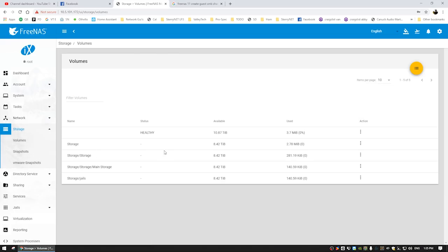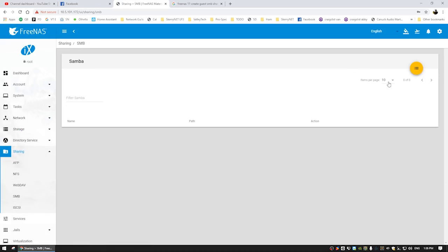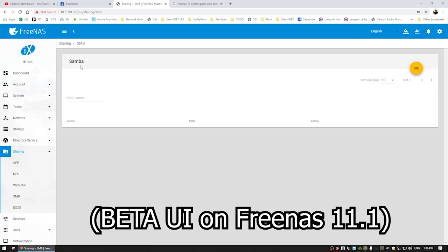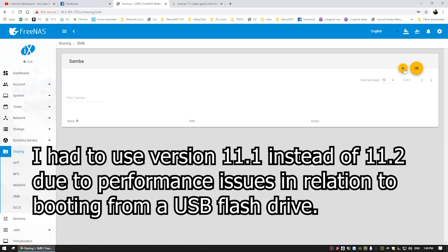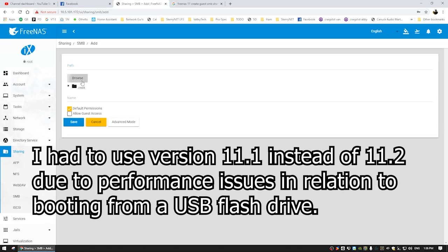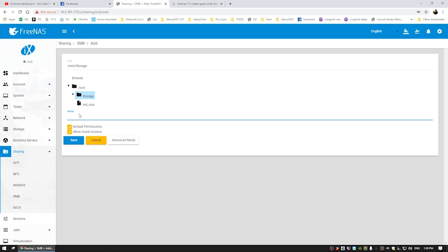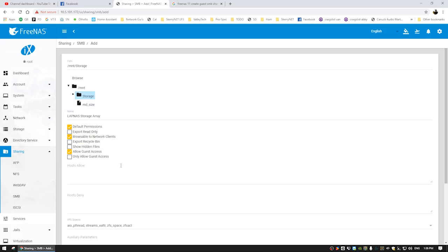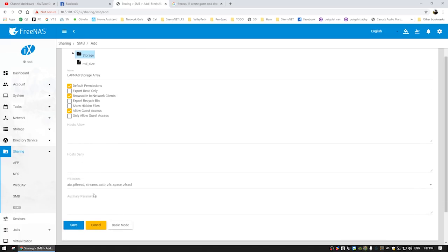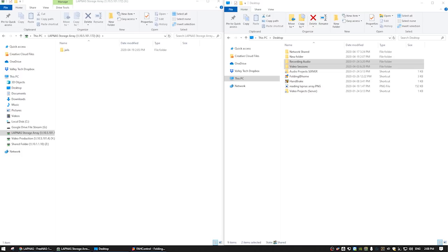So we're just going to go ahead and take a look at our volumes here. So one of the things I did do right away was I created a ZFS1 storage pool. Let's just go ahead and make a share. So we're going to Samba here and I don't even know where the new share button is. Oh, there it is. So let's go mount storage. We're going to allow guest access. And we're just going to call this flap NAS storage array, because why not? Let's look at our advanced options. Yeah, it looks fine.